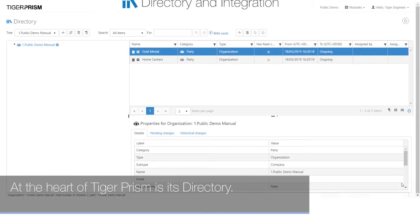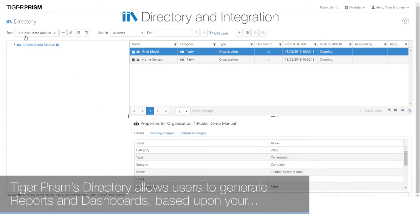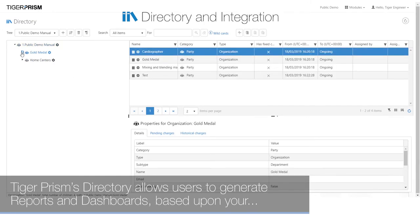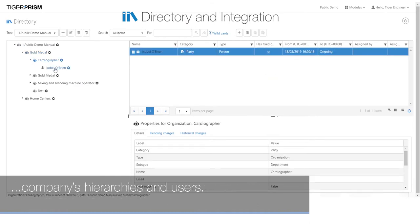At the heart of Tiger Prism is its directory. Tiger Prism's directory allows users to generate reports and dashboards based upon your company's hierarchies and users.